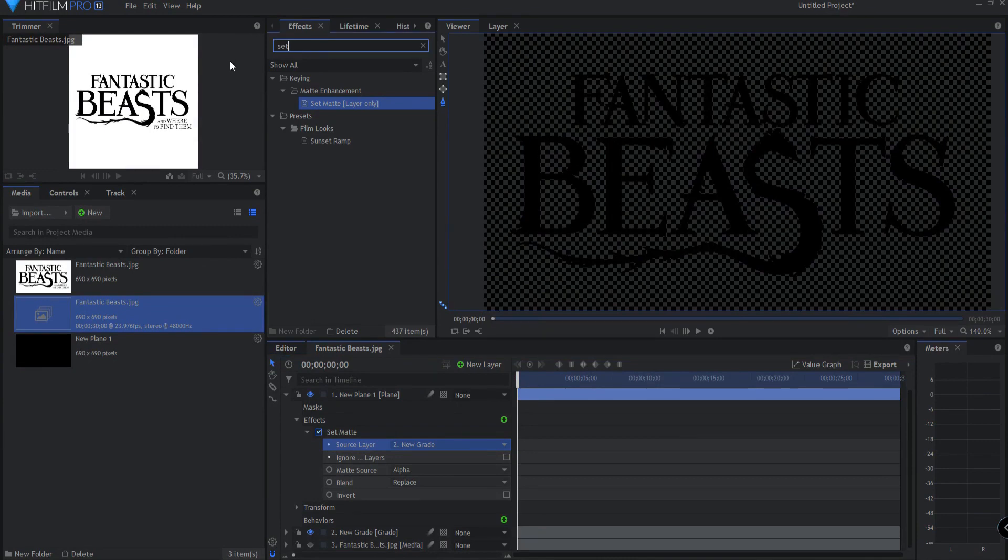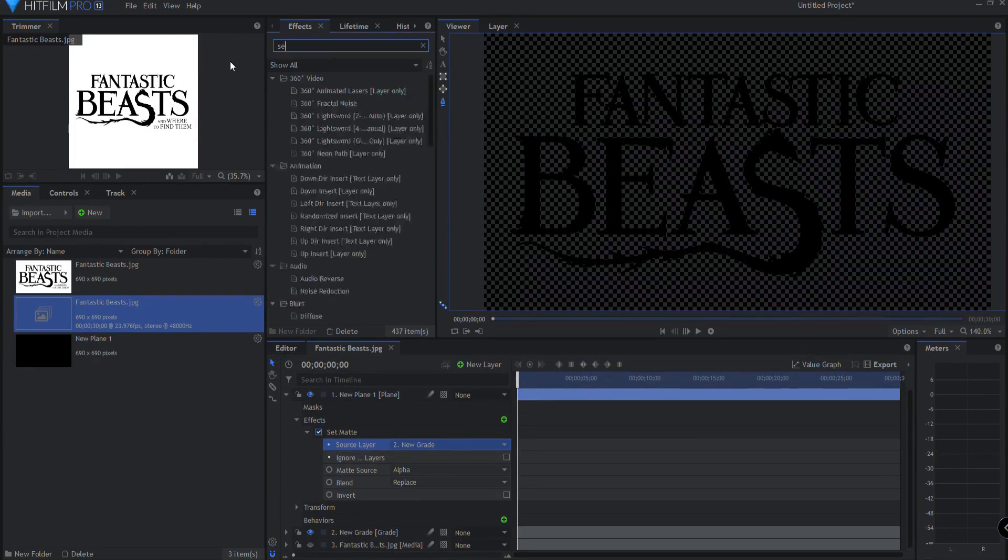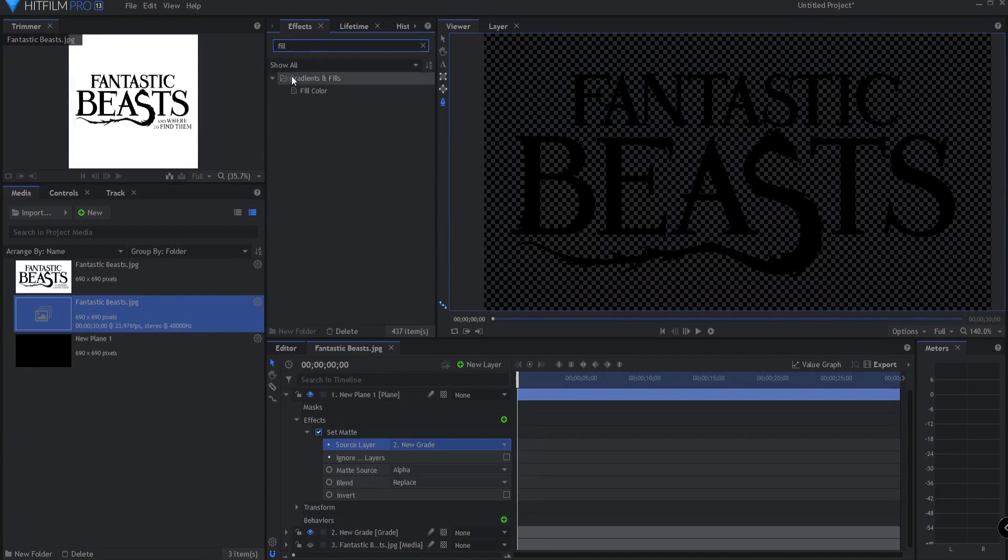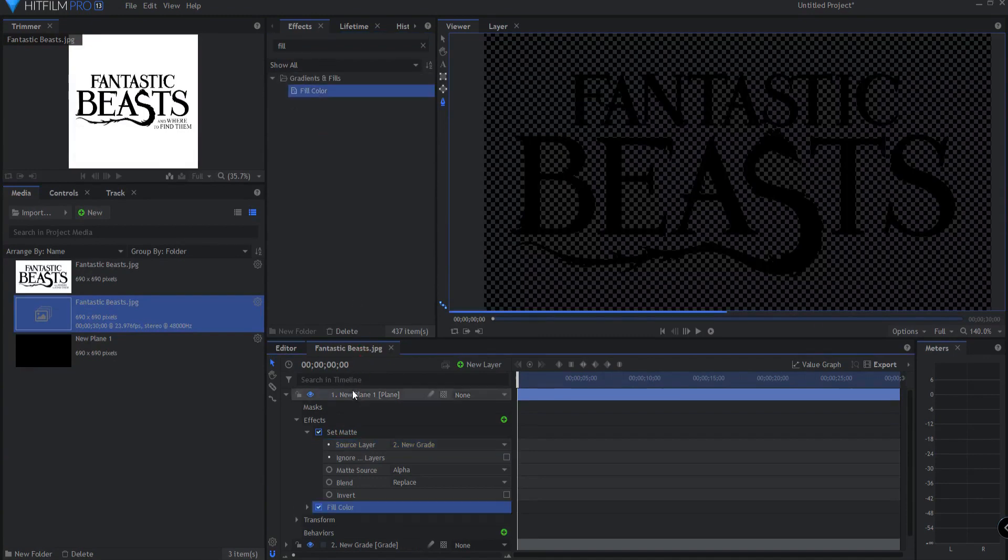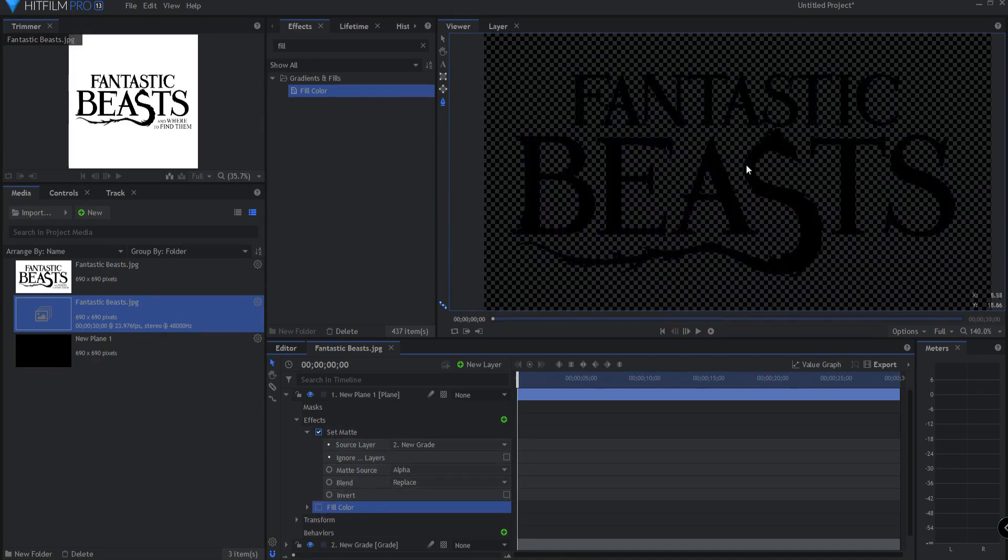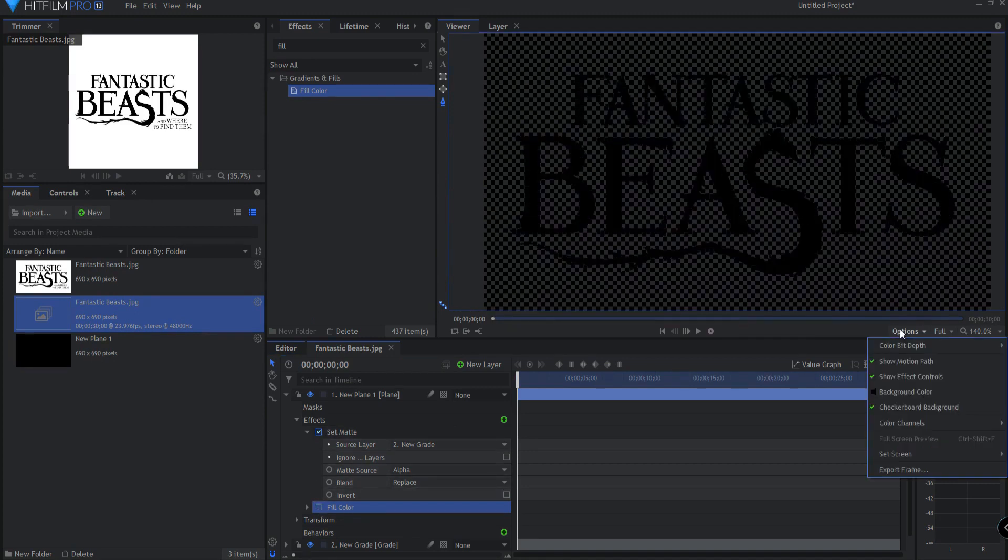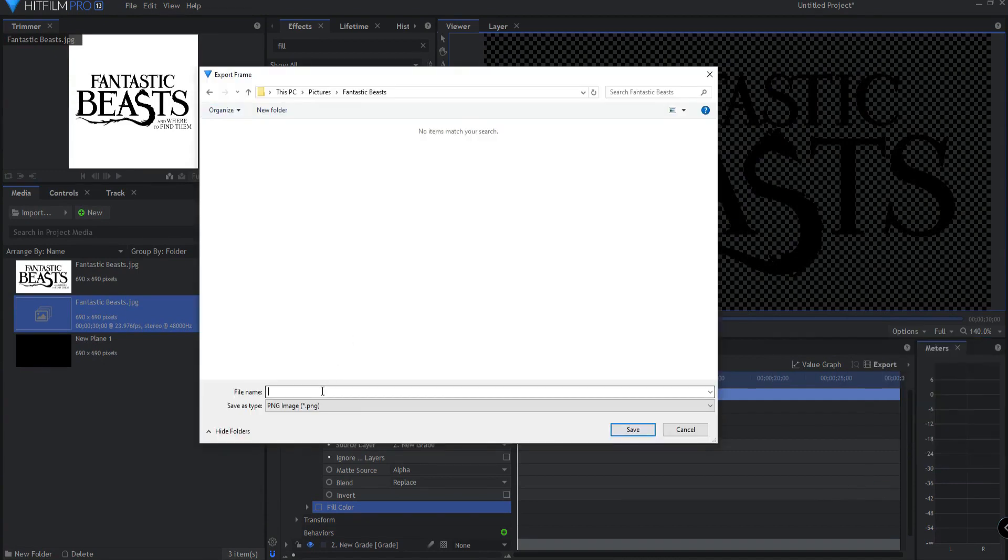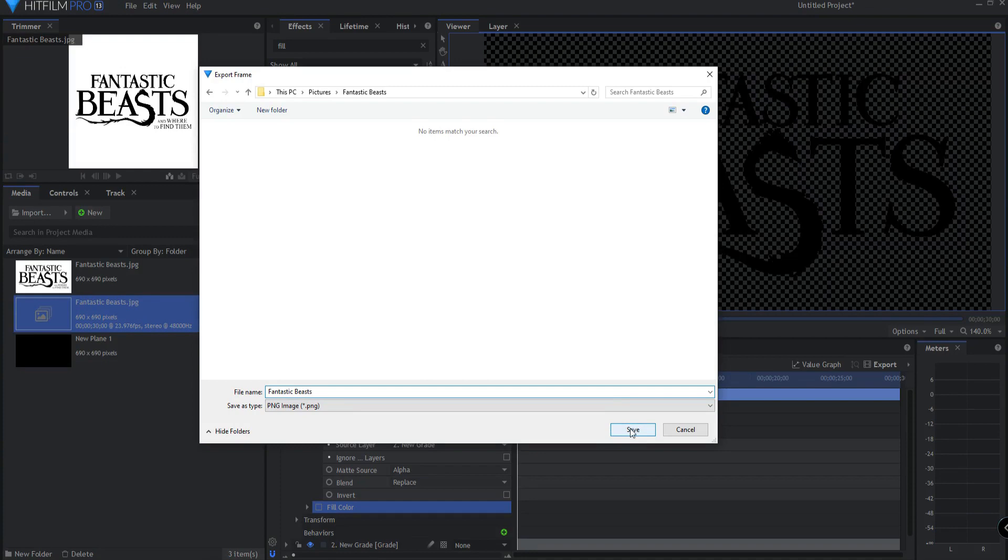In fact if I put a fill effect on that you can see just how clean that is. Oh yeah that's wonderful. So what I will now do is say options export this frame and I will export it as a PNG file. And I'm just going to go ahead and call it Fantastic Beasts and click Save.